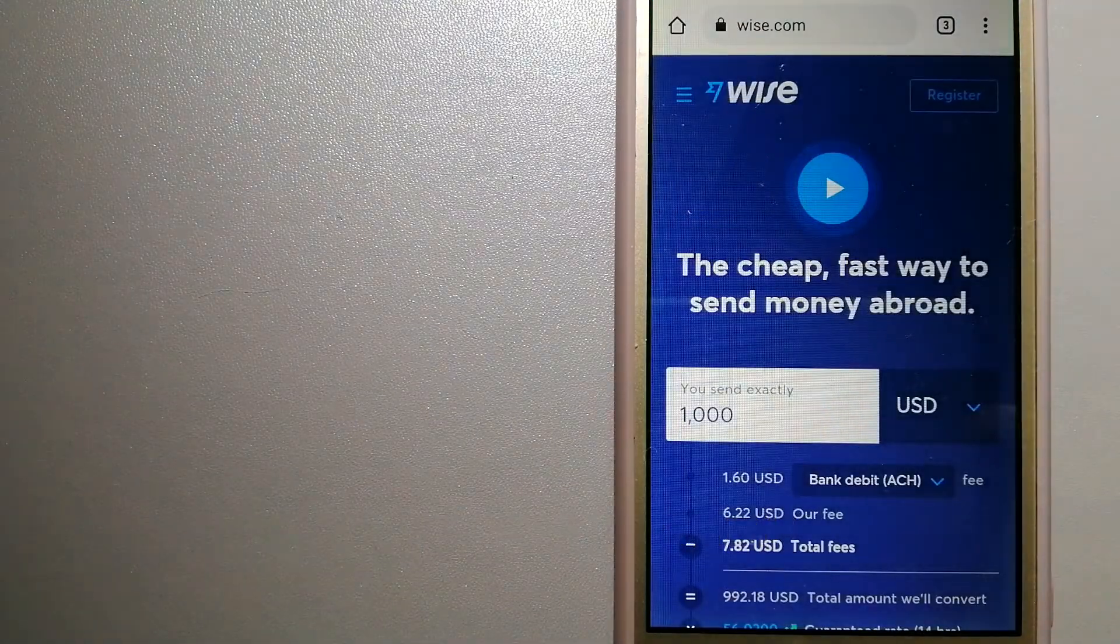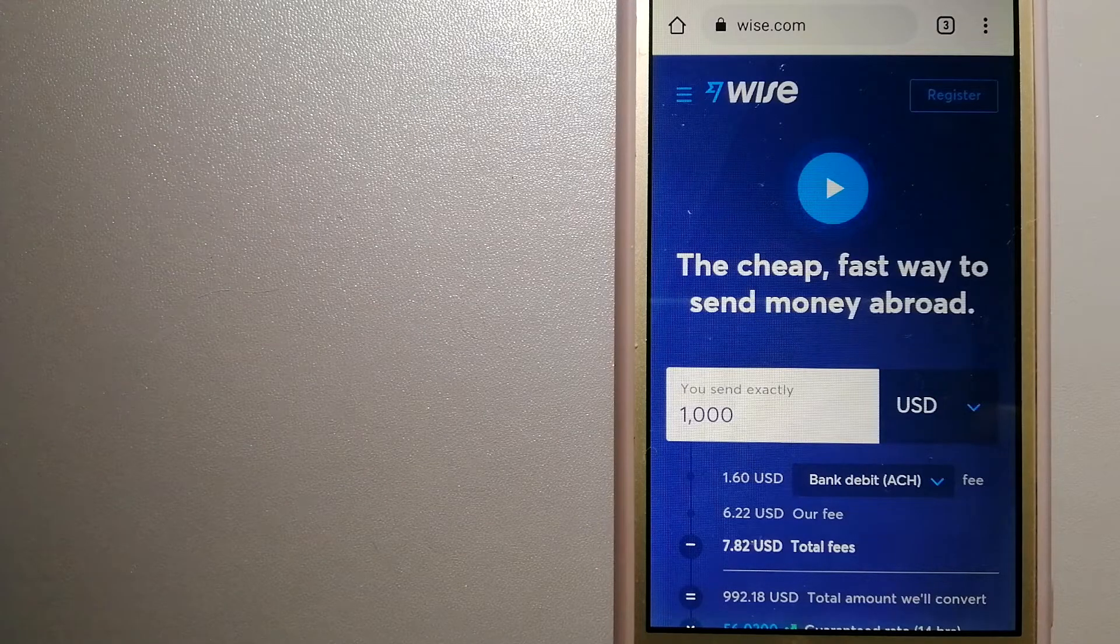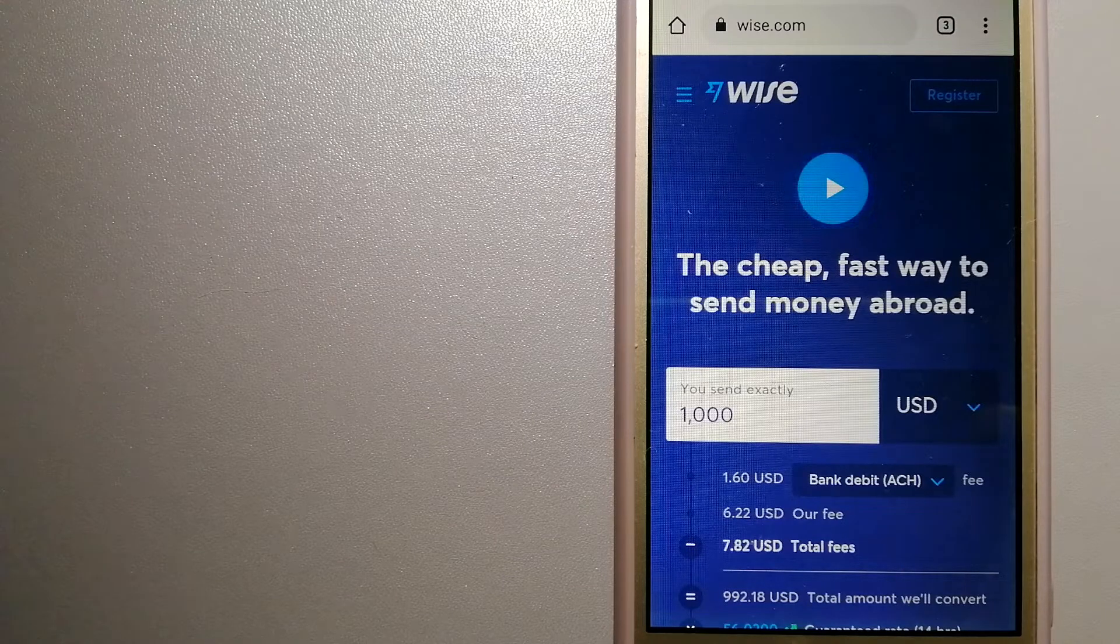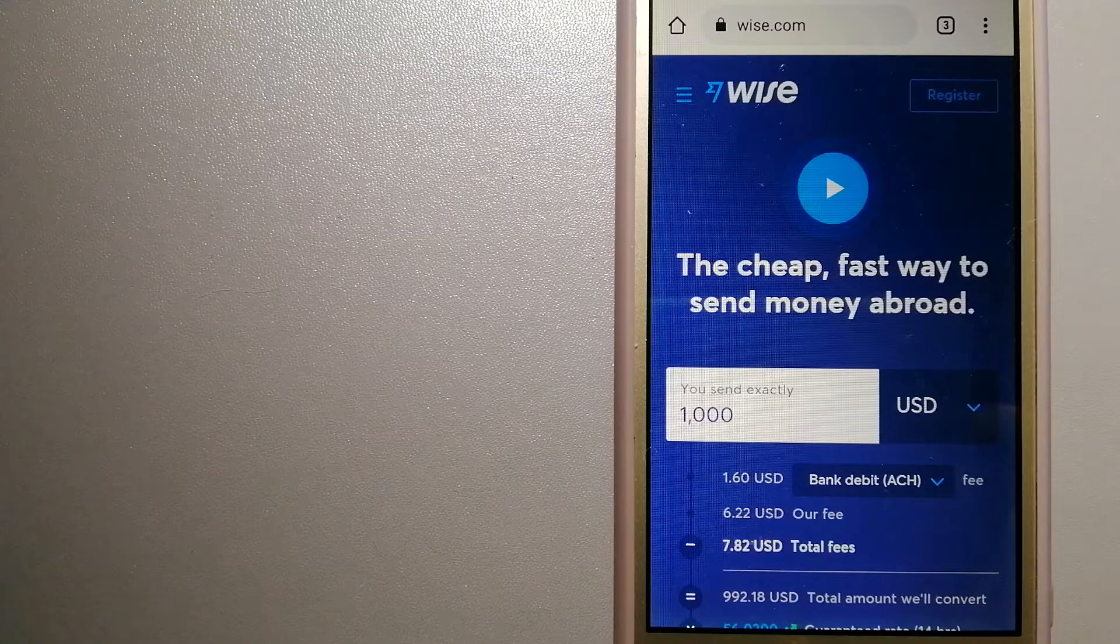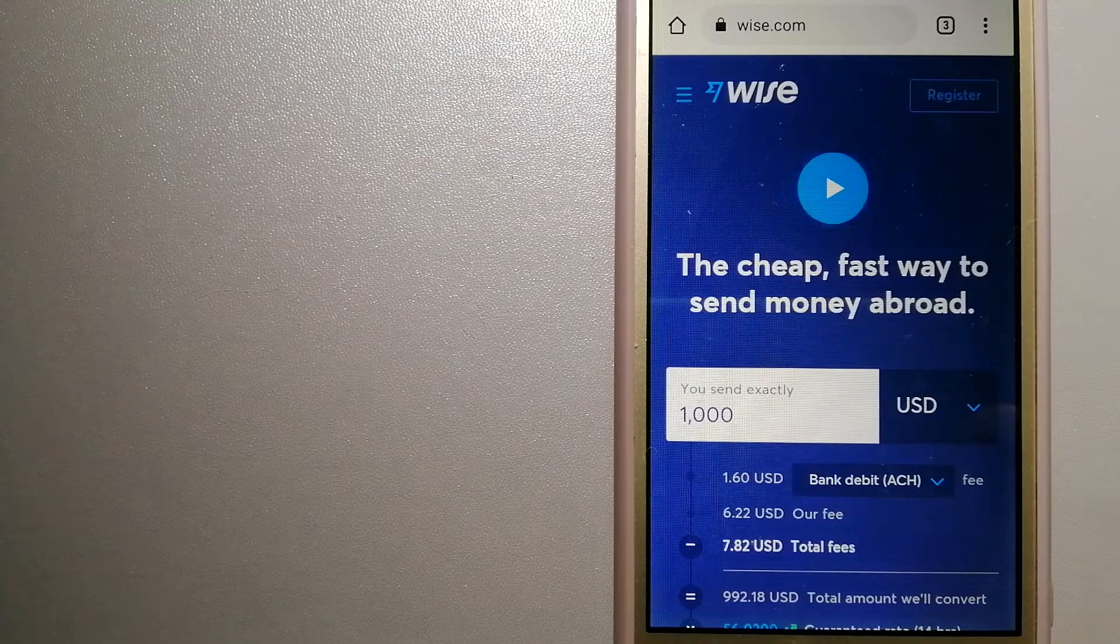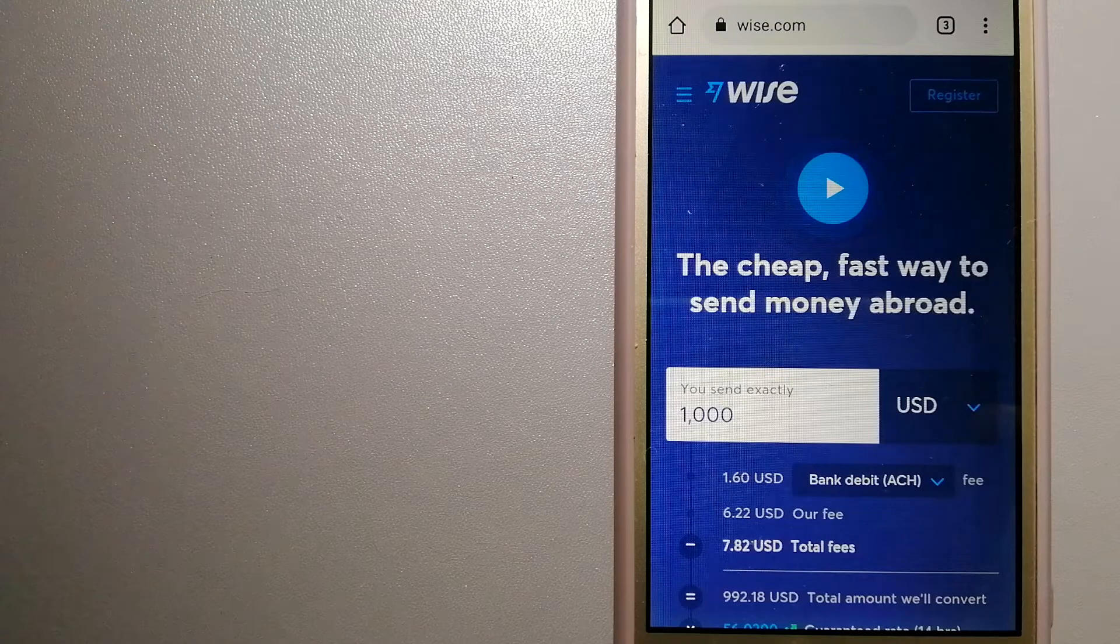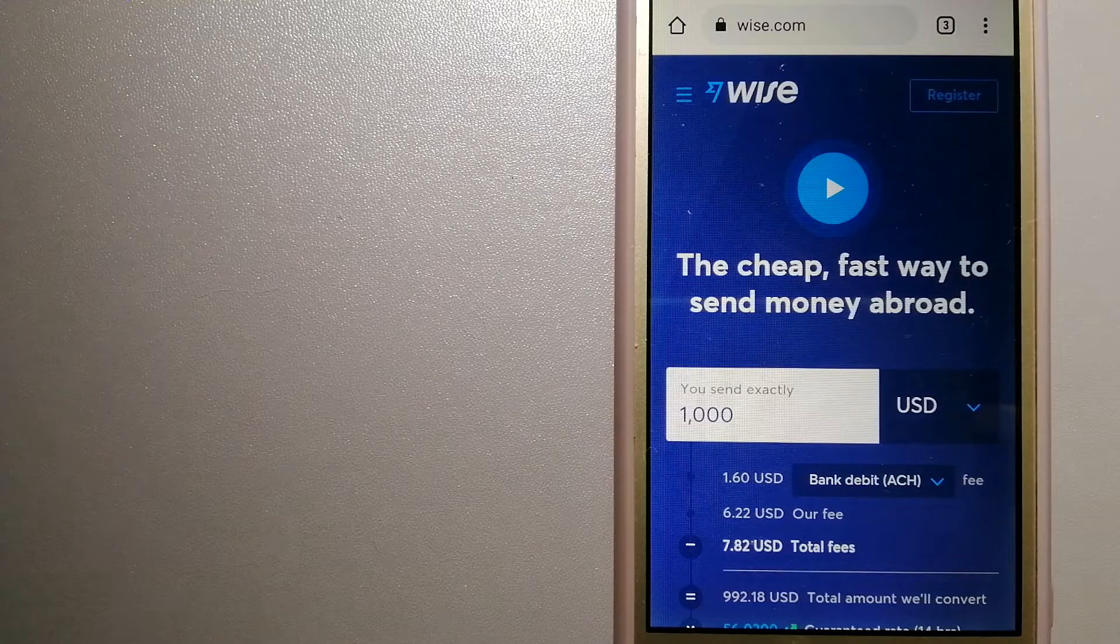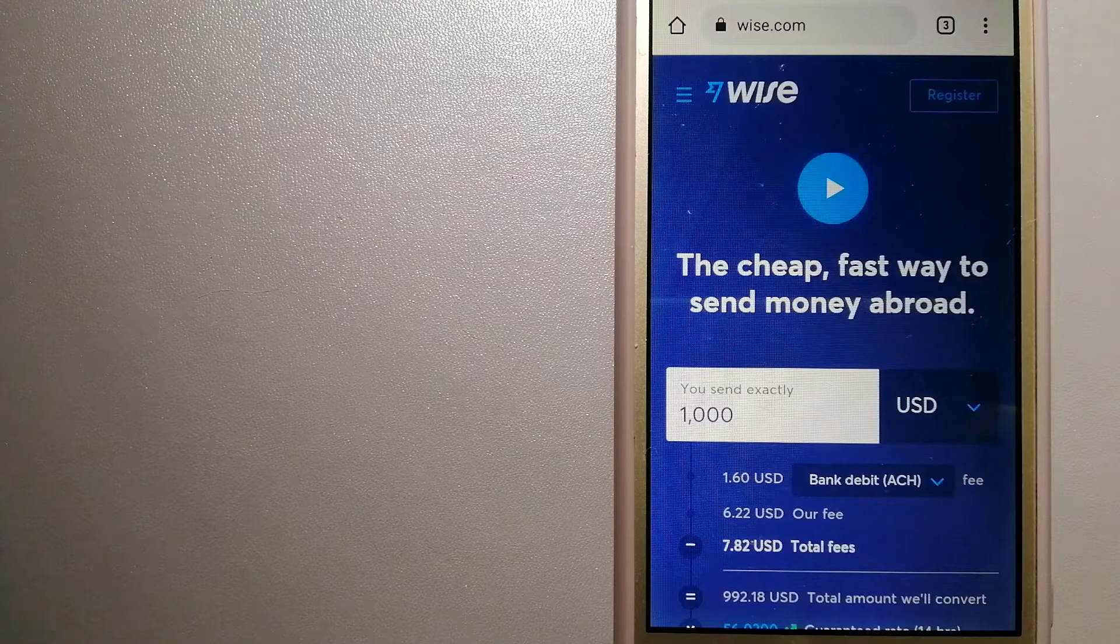The third option is Wise, formerly TransferWise. People on every continent around the world are choosing Wise to help them live, travel, and work internationally. They have the fairest and easiest way to send money overseas. Using Wise is as simple as sending money from A to B, but behind their open website is a complex engine of currencies that is being designed, built, and powered by their talented teams in cities around the world. For more information on Wise, just check the video description.